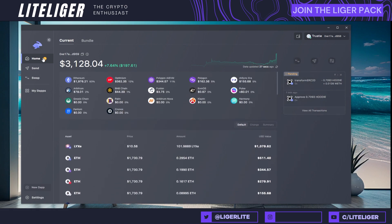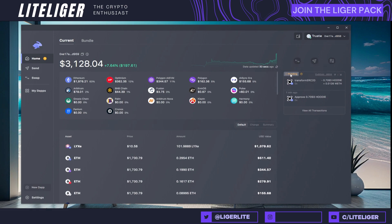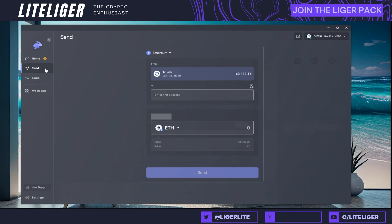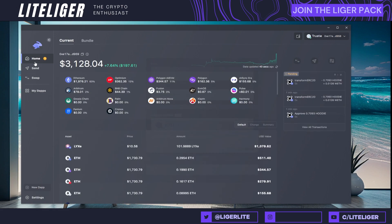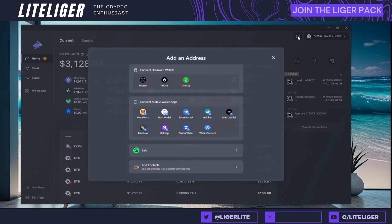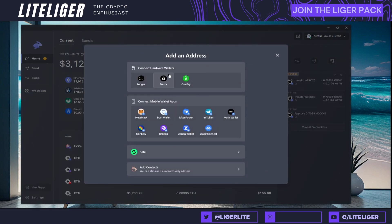There's a yellow button here so you can see the actual transaction going on as pending, and after it's confirmed it will show us the approval and the transfer.